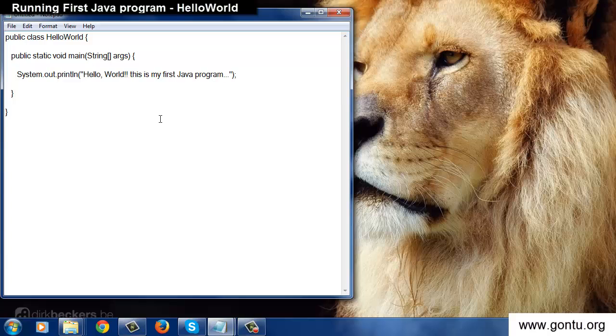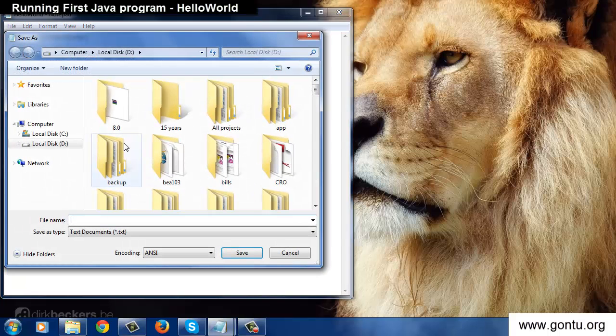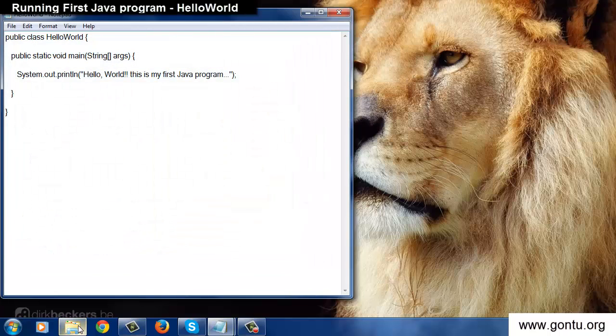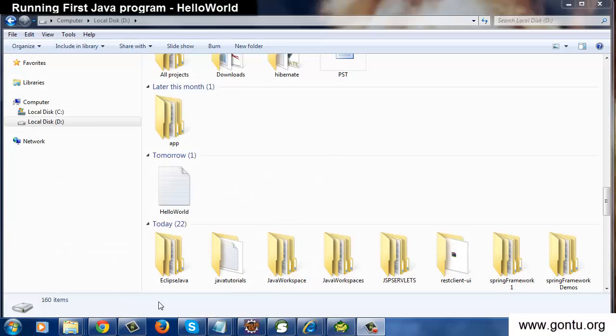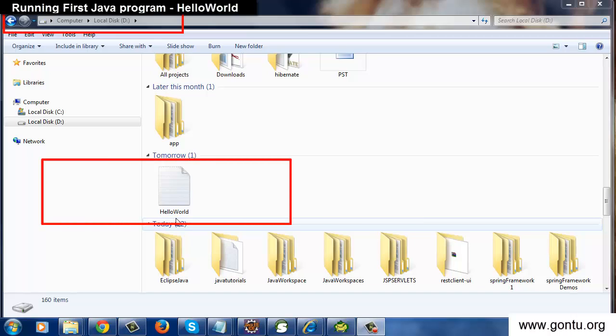Now save the file with the name HelloWorld.java. This is an important thing to know about. The file containing a Java program has to be saved with .java file extension. And that's what I've done here. With this step I've saved the program with the name HelloWorld but with .java file extension in my local D drive.